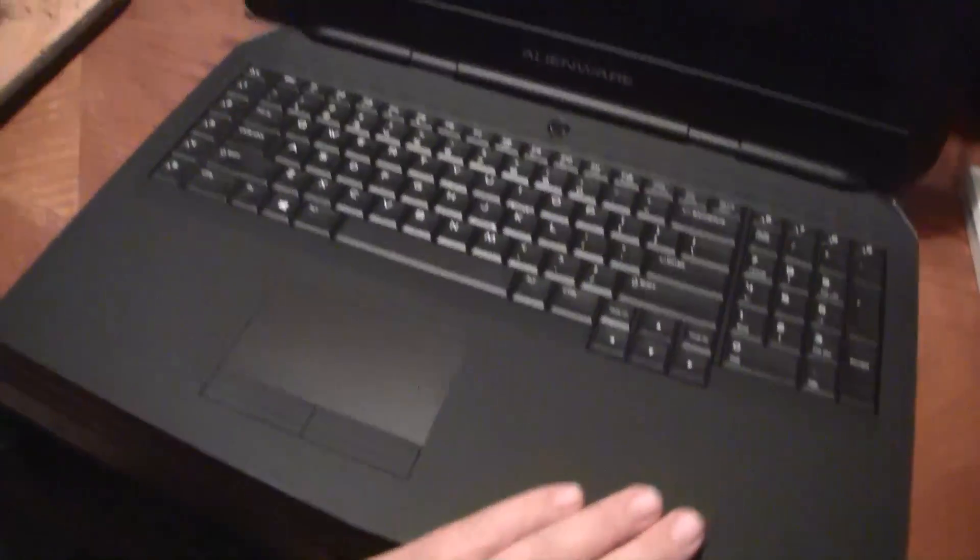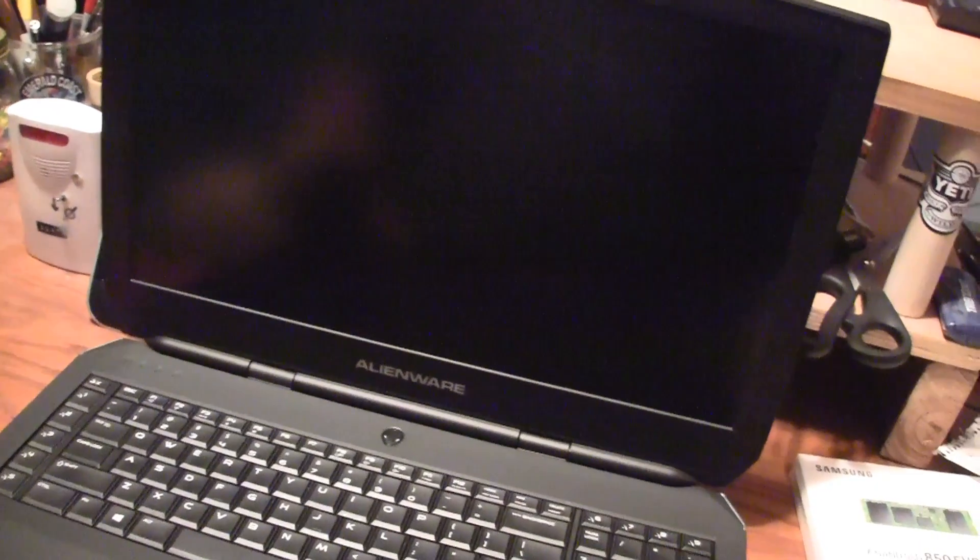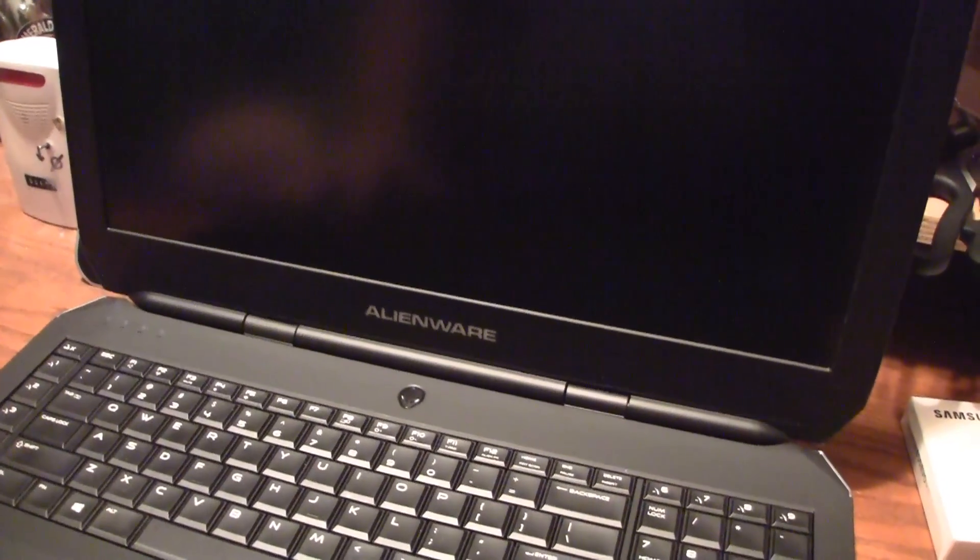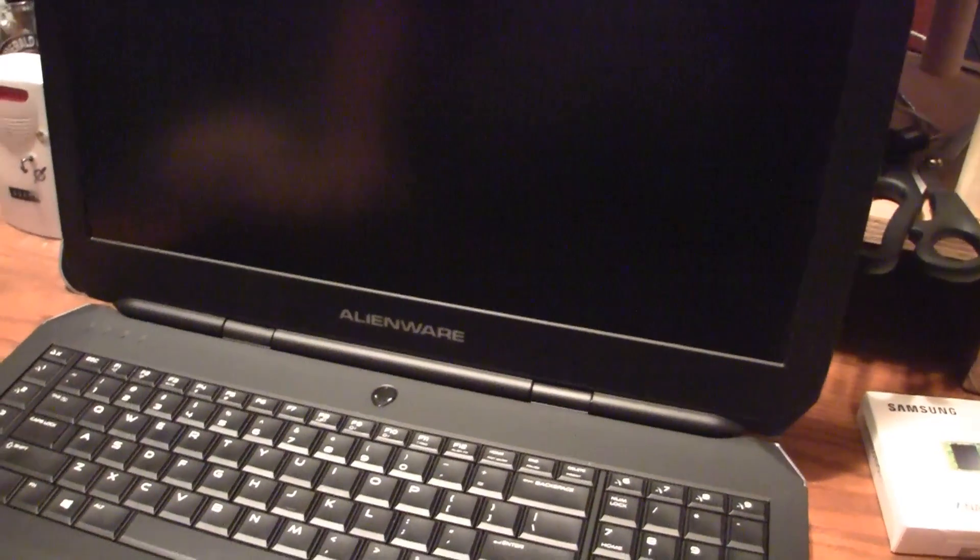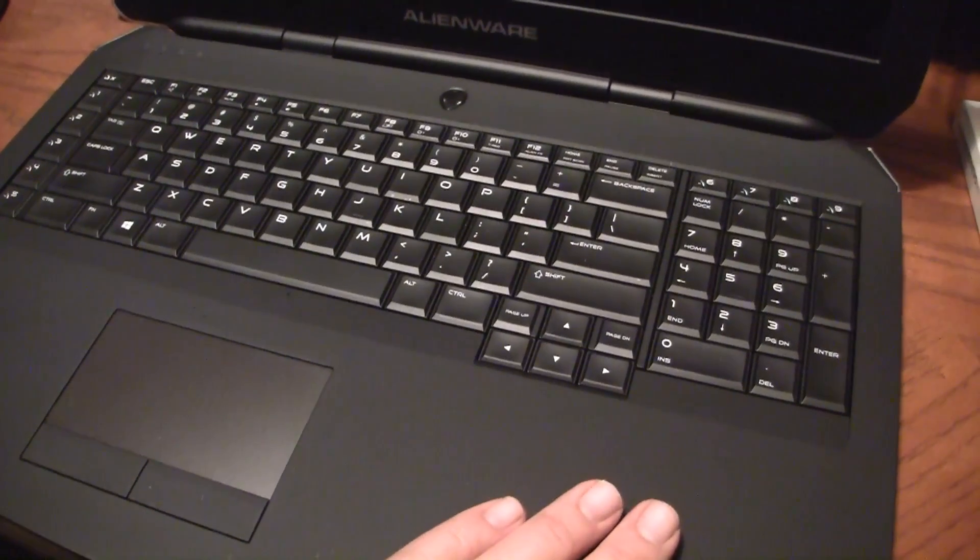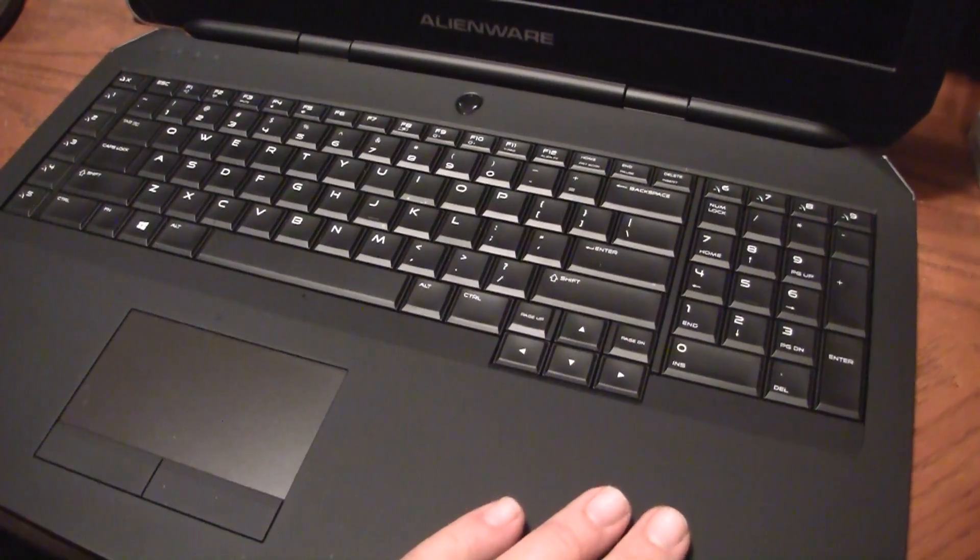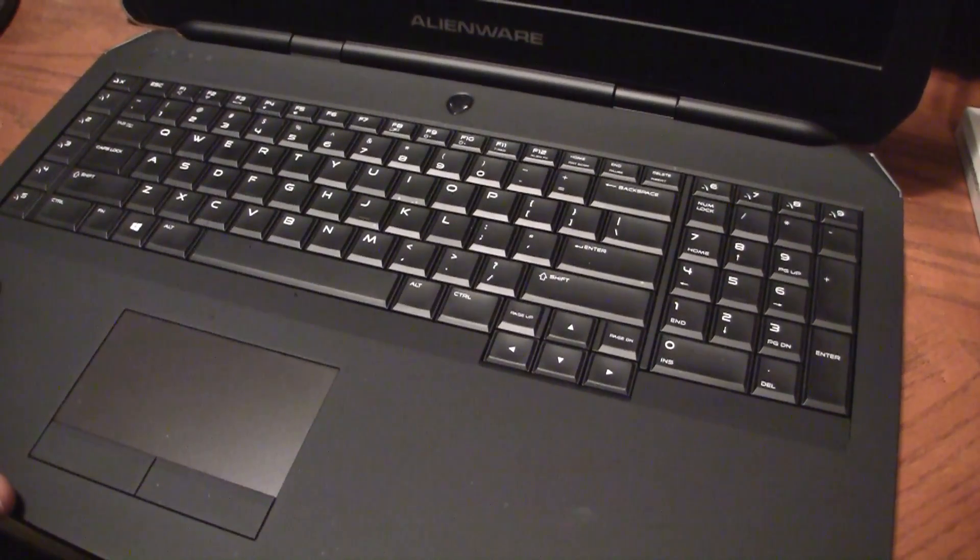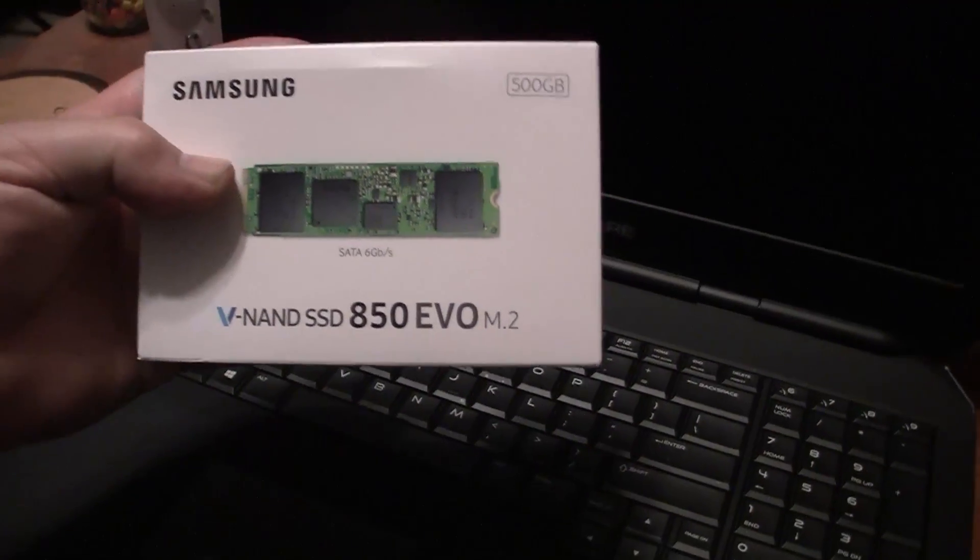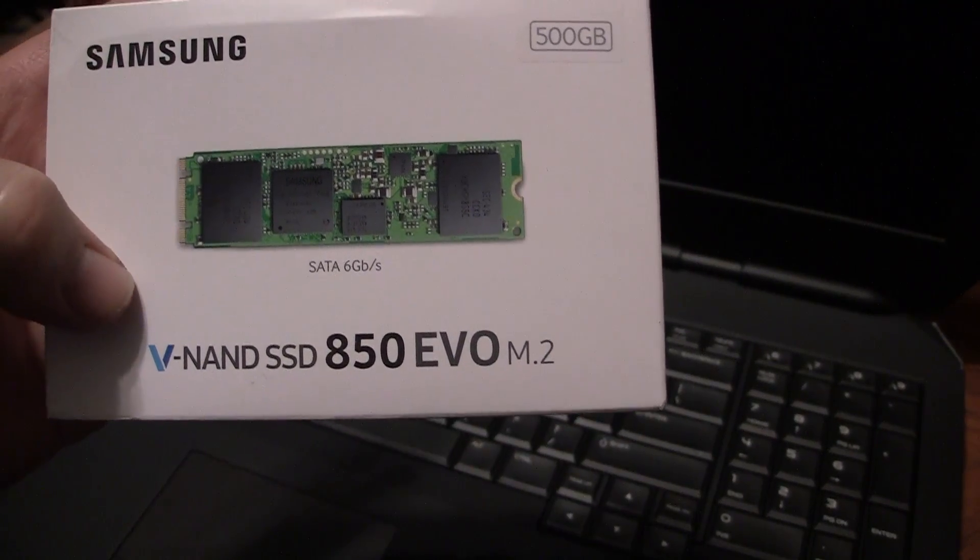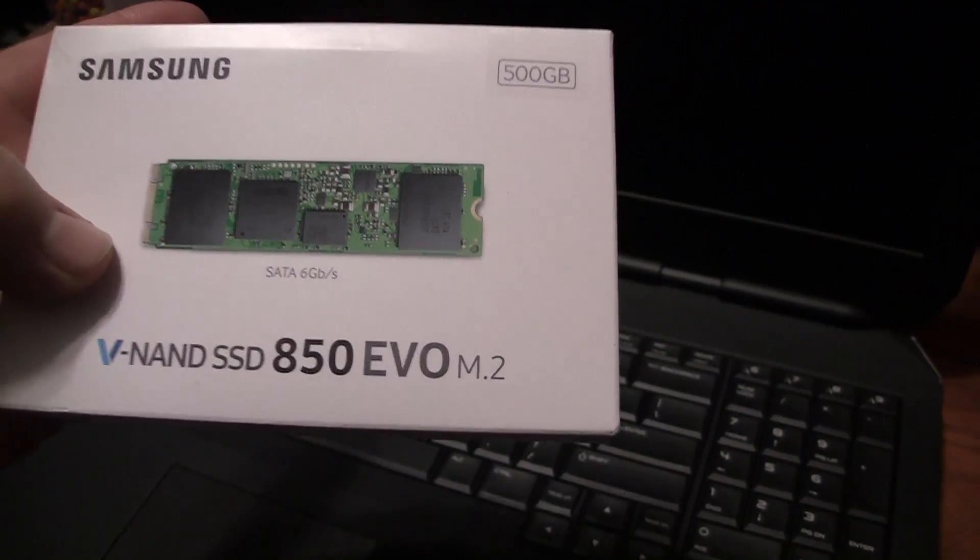Folks, what I have in this video is an Alienware 17 R3 and I'm going to show you how to update or upgrade the SSD M.2 hard drive. When I got this laptop it has a 128 gigabyte hard drive. 128 gigabytes is not enough for me, so I've bought a 500 gigabyte V-NAND SSD 850 EVO M.2.